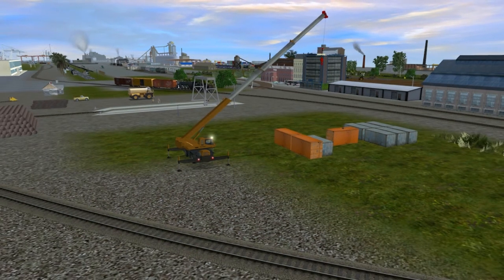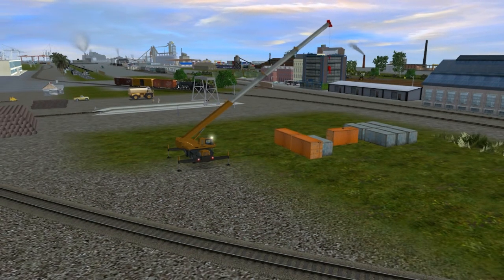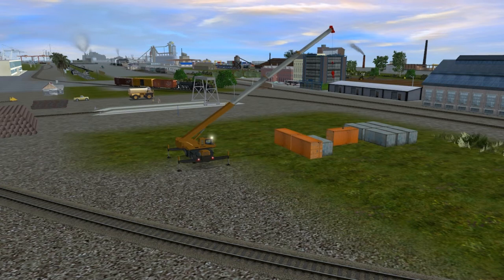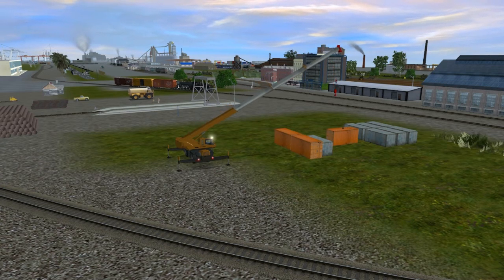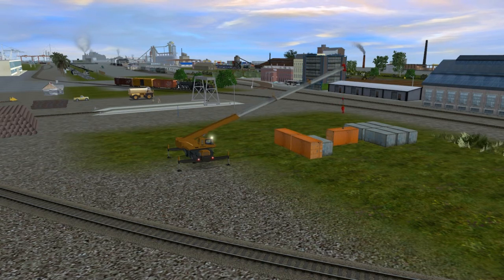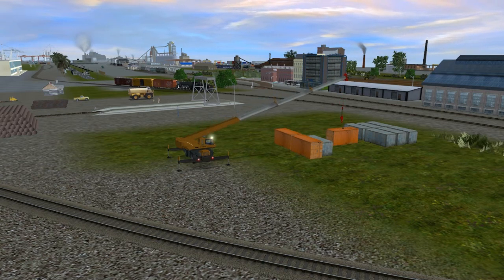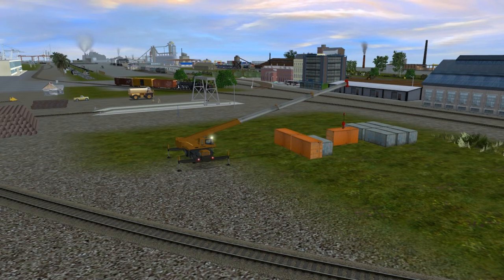There we go and it's going to lift that container. And this is what makes this such an interesting piece of software — it's not just a train simulator, it's a real life simulator where everything is possible.